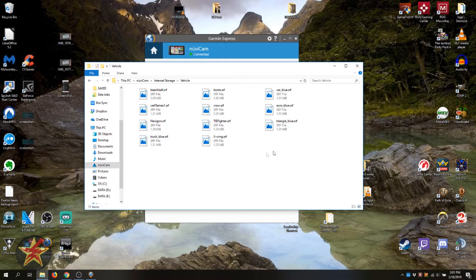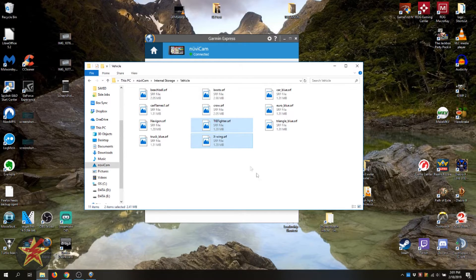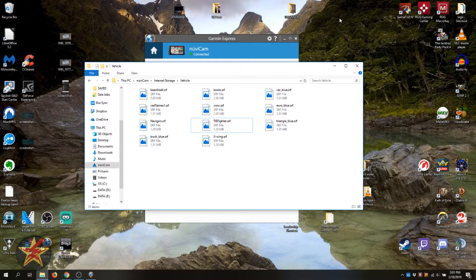If you just wanted a singular item, or in this case two, I can just highlight the two that I want and I can right click copy or I can drag them to my desktop and then put in the new GPS and drag those over.